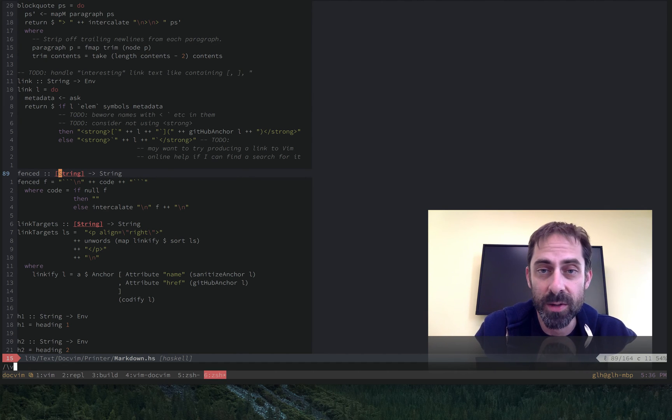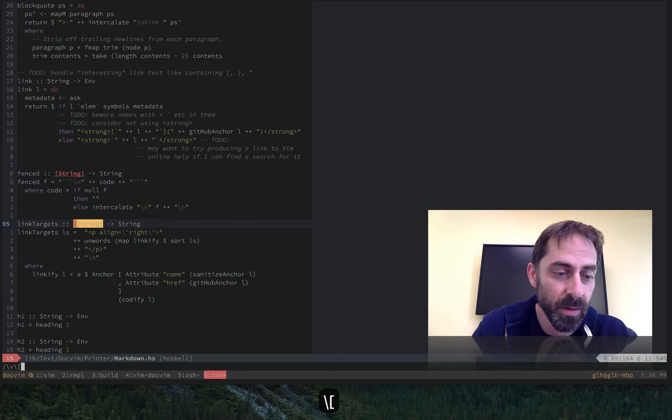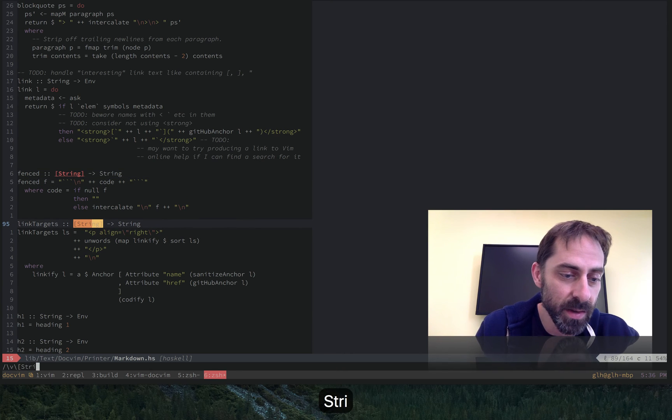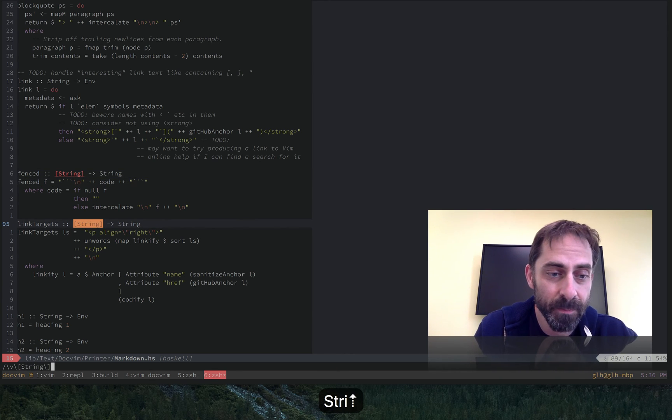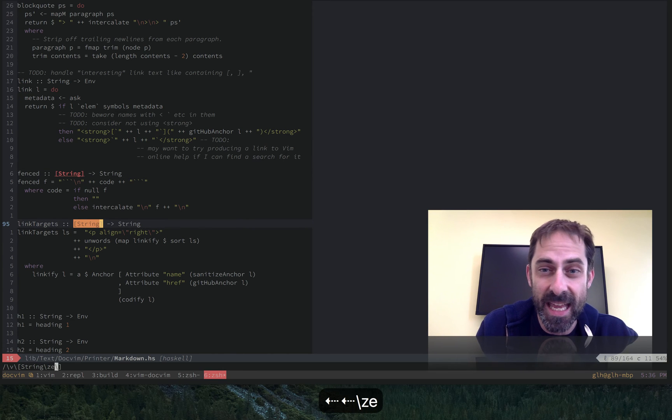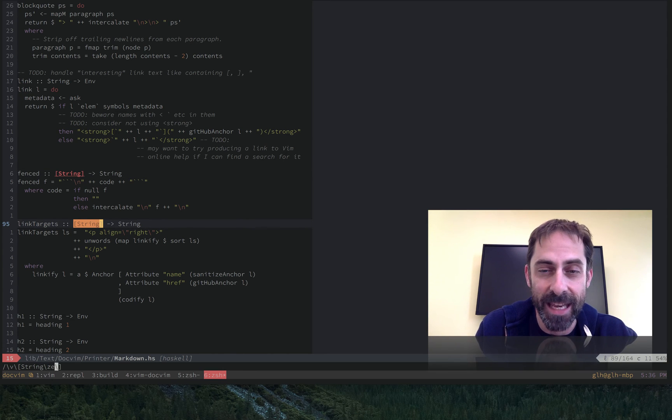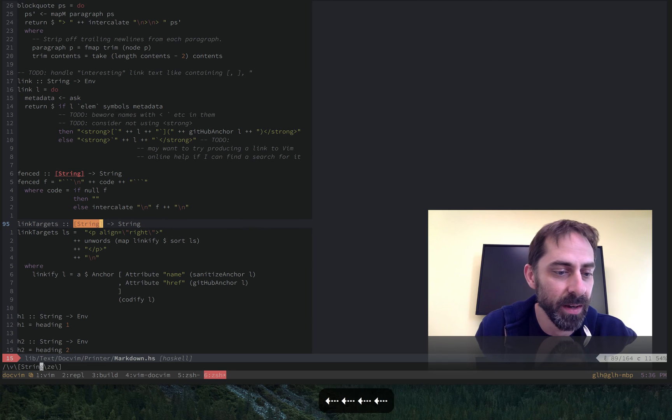Or we can use the special markers that I told you about. So I'll go to the search that I had before. But I'm going to add backslash ze to indicate that I want the match to be considered to end at a certain point.